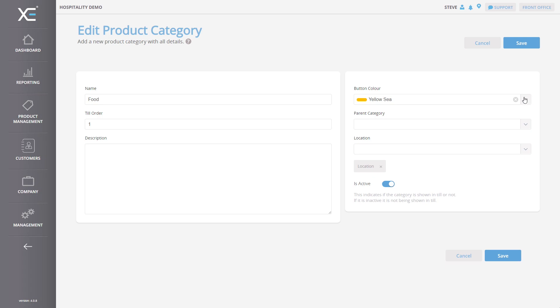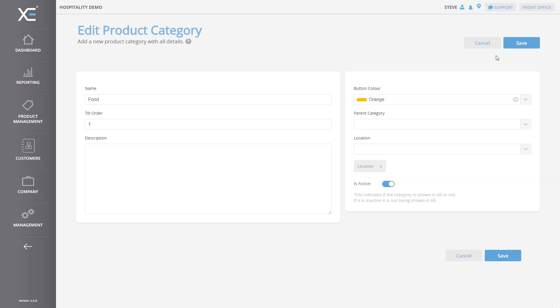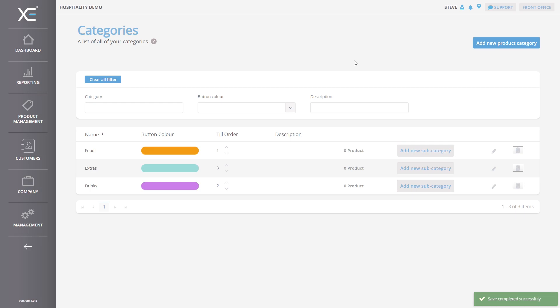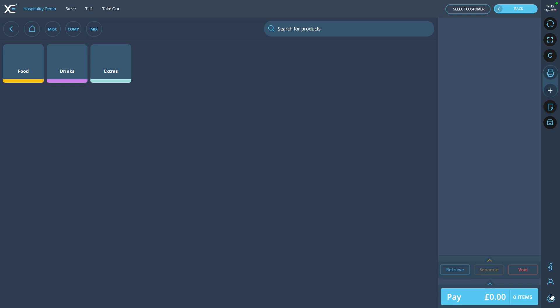Once completed, press the Save button and return to your front office. In order to see the changes we have applied, press the settings wheel in the bottom right and press Hard Reload. Once the page has reloaded, you will be able to see any changes you have applied.